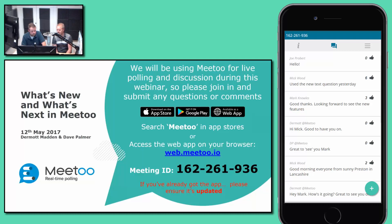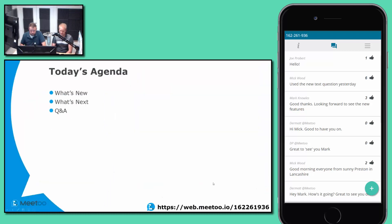You can use iOS or Android with the native app, or use the web app at web.me2.io. Our meeting ID for this session is 162 261 936. We're going to be showing you the new features and getting you to use the app to see what the participant experience is like, so it's really important that you access Me Too for this session.